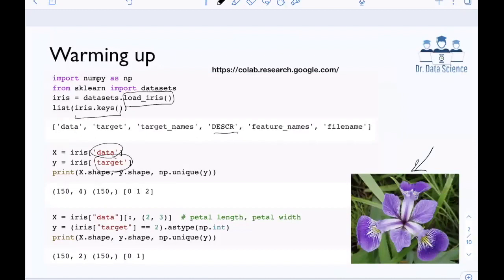I'm going to look at the shape of these arrays. X is 150 by 4, which means I have 150 flowers or samples and four features for each. The label array y has shape 150 — a one-dimensional array with 150 elements. I like to use np.unique, which tells me the unique elements of this label vector. We can see we have zero, one, and two, confirming we have three different types of flowers or classes.